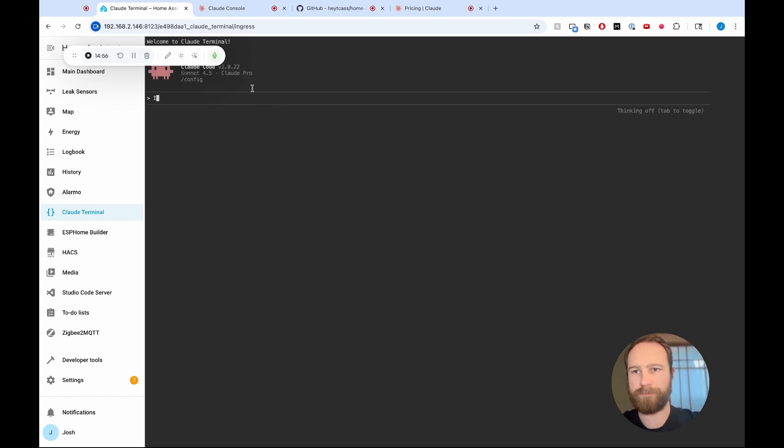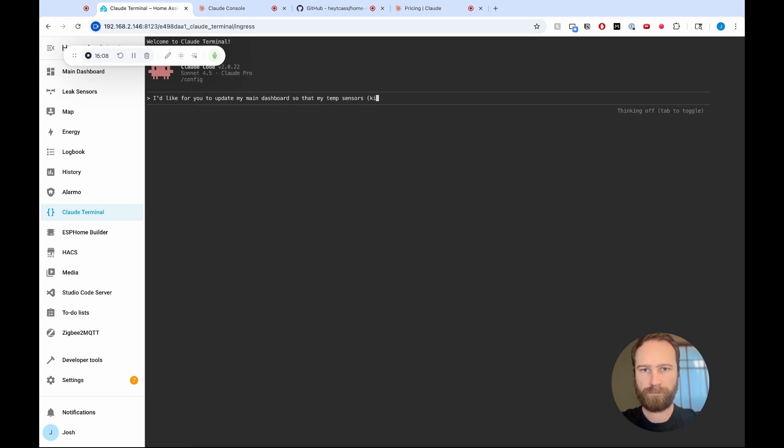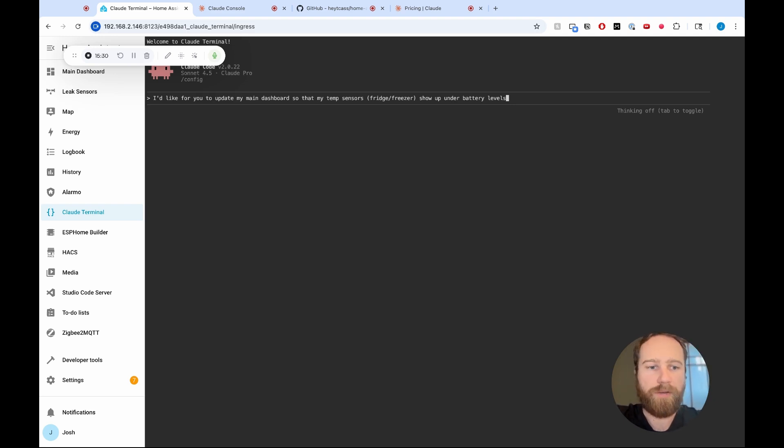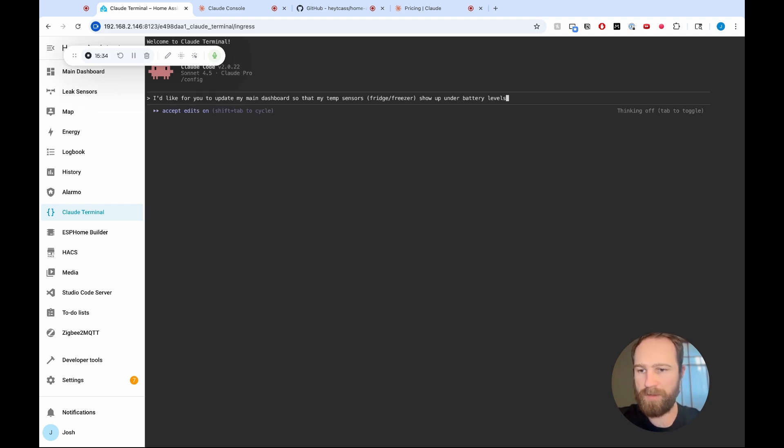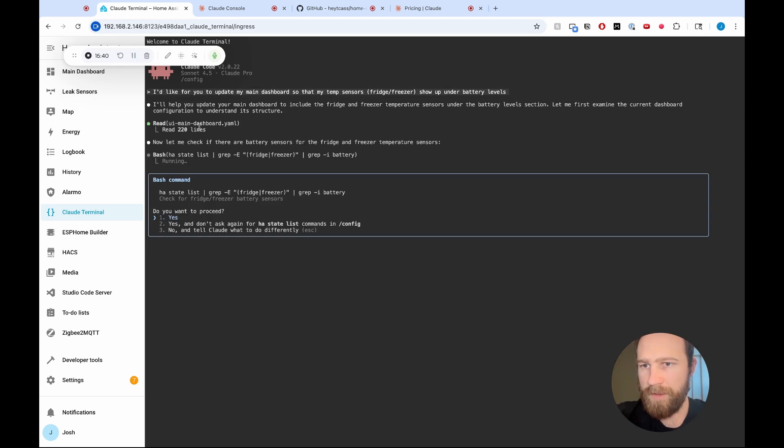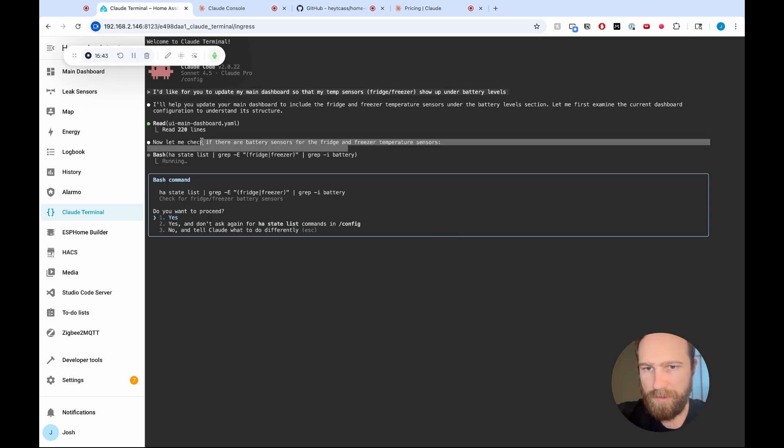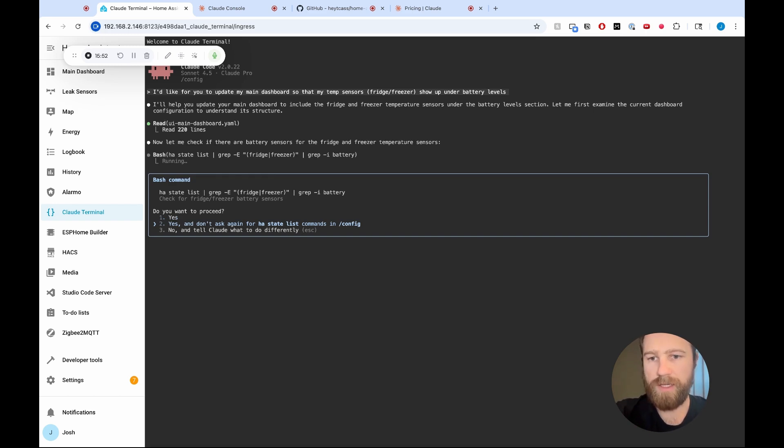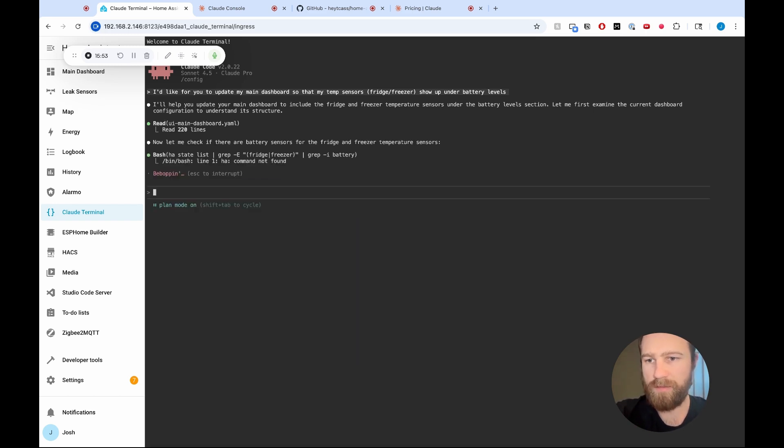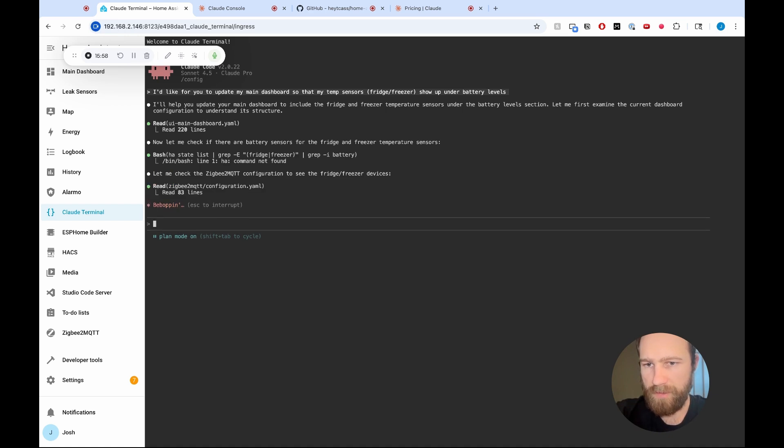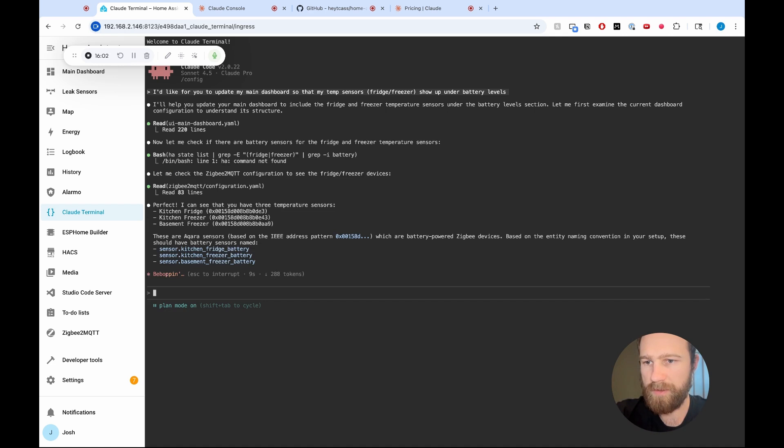And then I'm going to write this out. Cool. I'd like for you to update my main dashboard so that my temp sensors, fridge and freezer show up under battery levels. Let's see what happens here. I'm also going to put this in the plan mode. So shift tab shift tab. Cool. We'll see what happens. Nice. So I've read my dashboard. I'm going to check if there are battery sensors for the fridge and freezer. Now it's going to look at, it's going to run this command. It looks like that's fine. I'm going to go to two. Yes. And don't ask it again for HA state list commands and config. That sounds good.